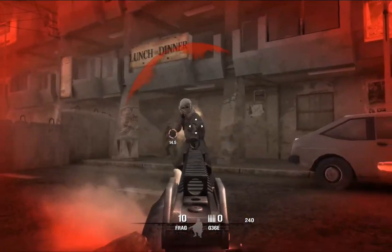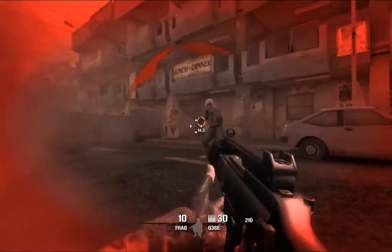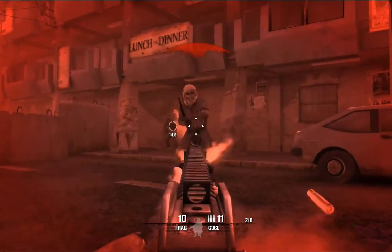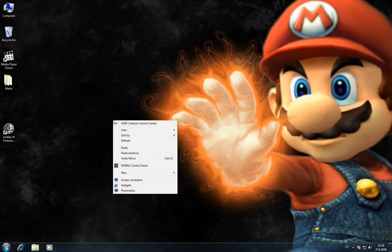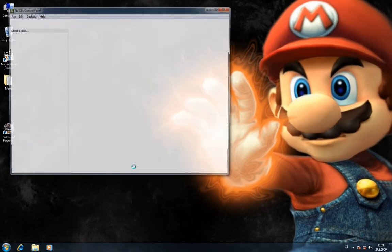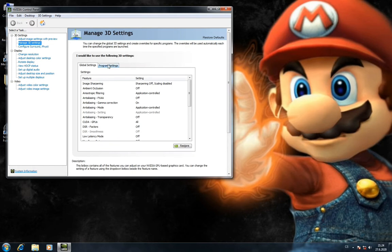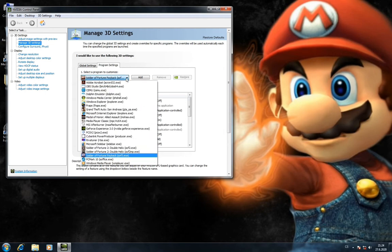First I'll show you the solution for NVIDIA. You will right-click on desktop and choose NVIDIA Control Panel, and in Manage 3D Settings you will choose Program Settings and select Soldier of Fortune Payback.